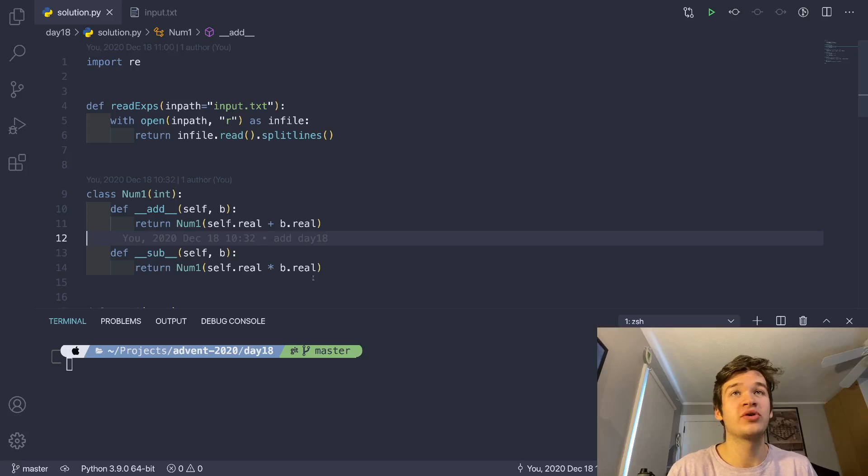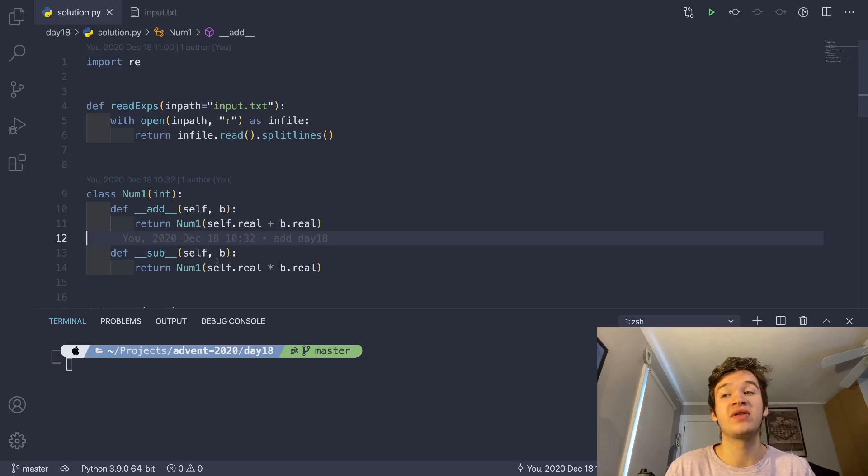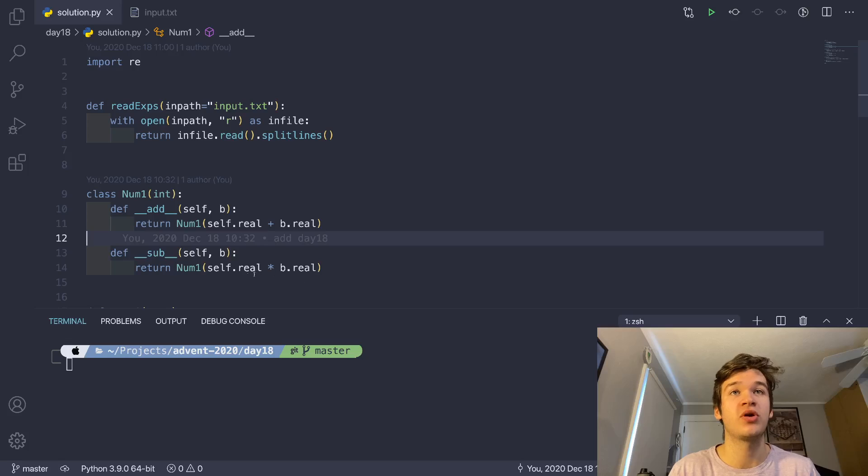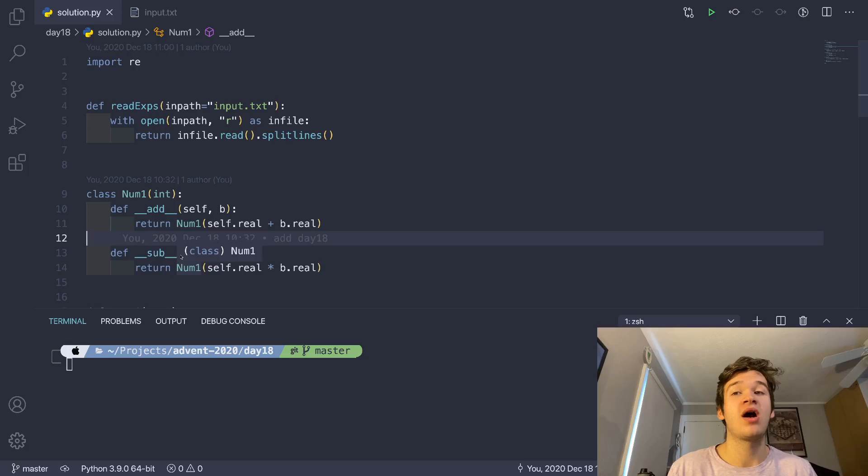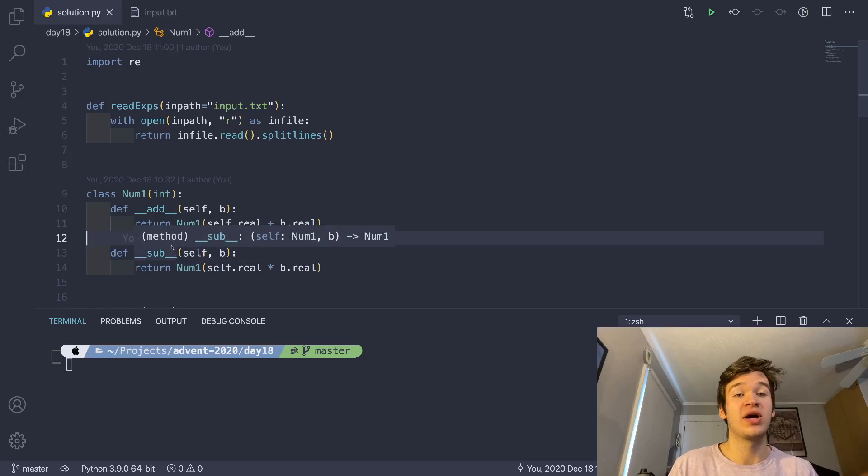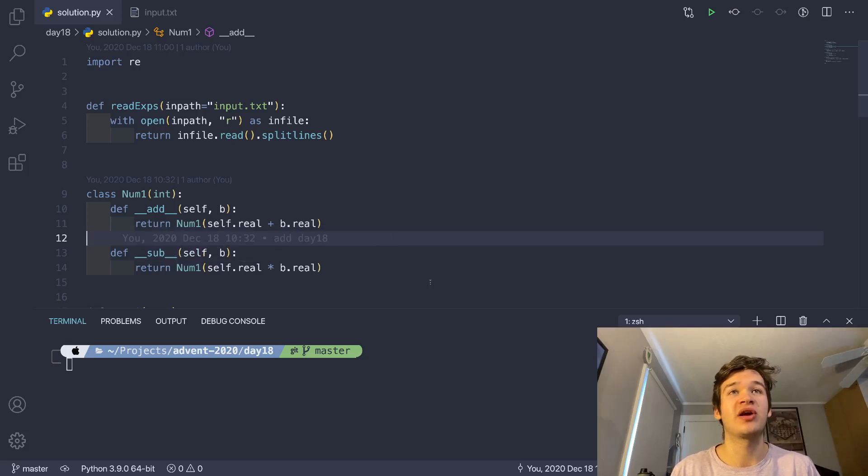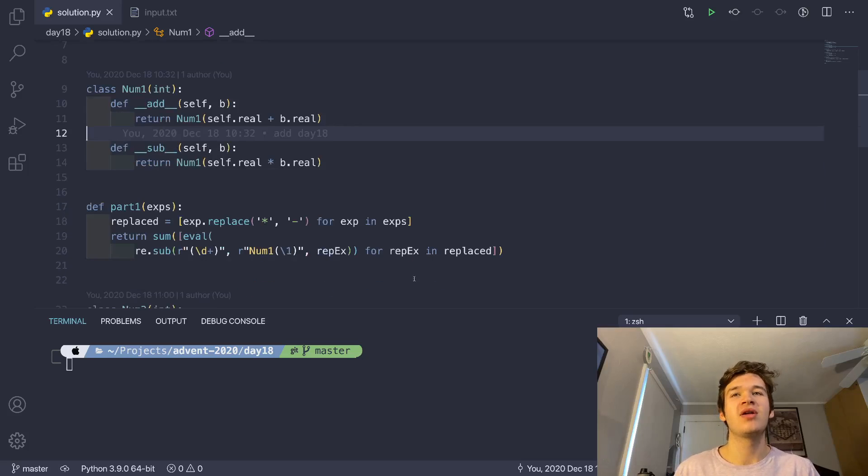So if we can replace all of the tokens that represent multiplication, so all of the stars in our input string, with subtraction signs, then if we just evaluate that mathematical expression directly, we're going to get our answer.